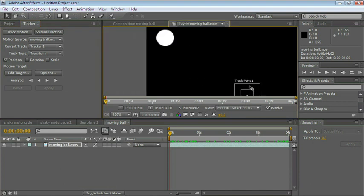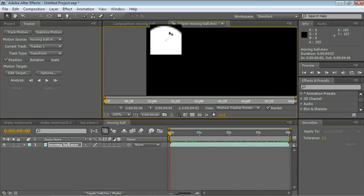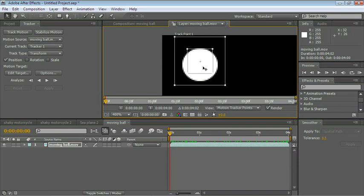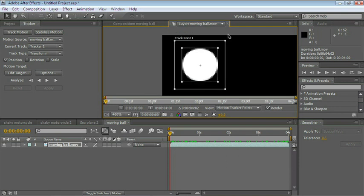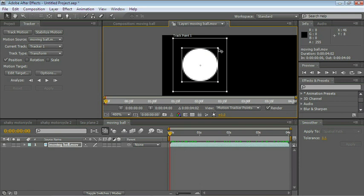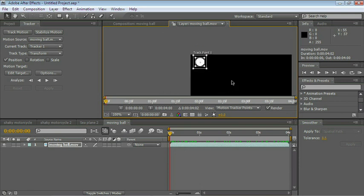Let's drag the tracking point on top of the ball. Adjust this a little bit. Make this a little bit larger. Let me zoom out.